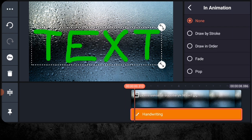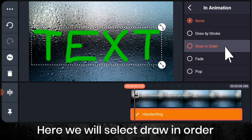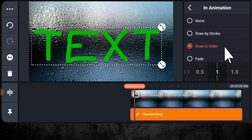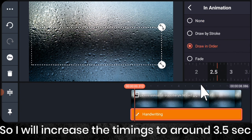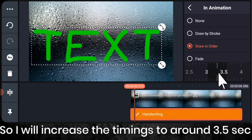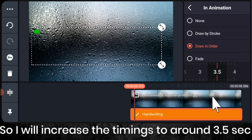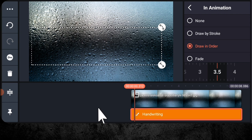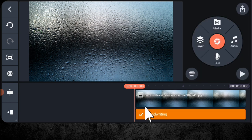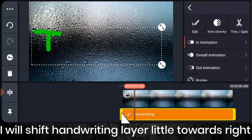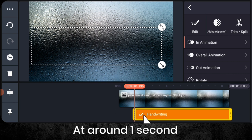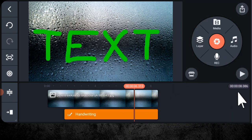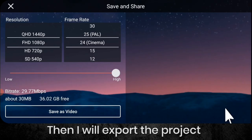Here we will select draw in order. So I will increase the timings to around 3.5 seconds. And I will shift the handwriting layer little towards the right at around 1 second. Then I will export the project.